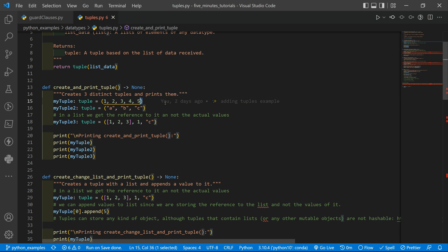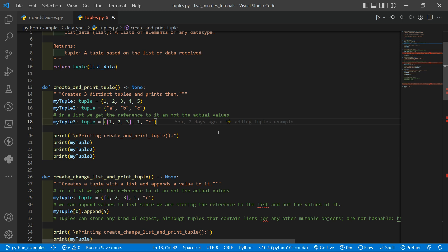We can have all the types of data inside the tuple. It can be numbers like integers, floats. It can be strings. It can be also lists, but we need to be careful with lists. And why? Because we are storing a reference to the list and not the list values. And that is quite important. We will see later in this video why it is important and what can happen if you are not aware of that.